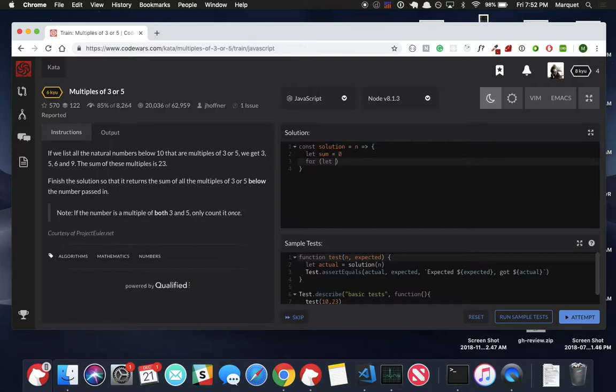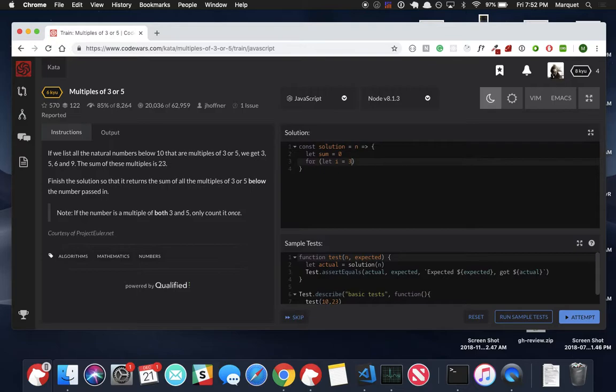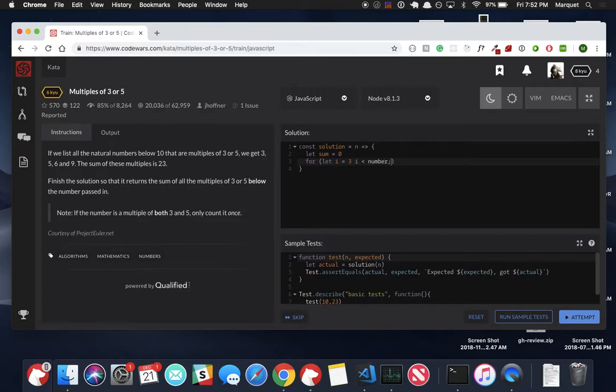So I'm going to do a for loop and I'm going to let i equal three. Now, I'm starting at three because obviously we don't want to use zero. I don't think that's a natural number. I haven't done math in a long time. That's not a natural number and one and two aren't divisible by three. We're only worried about numbers that's divisible by three or five. So we're going to start at three. And then if i is less than number, we're going to continue the code that we're going to write here. And then we're going to add one to i.